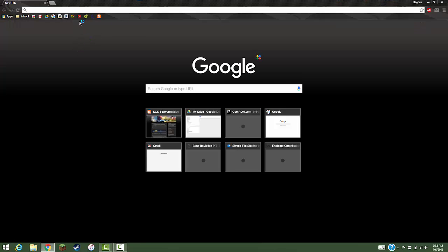And then navigate to the website you want to pin. So for this video I'll be going to YouTube.